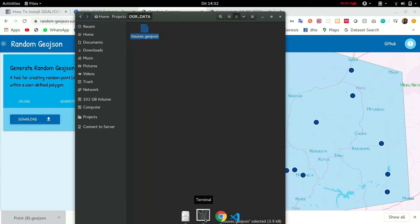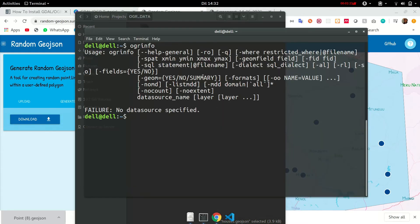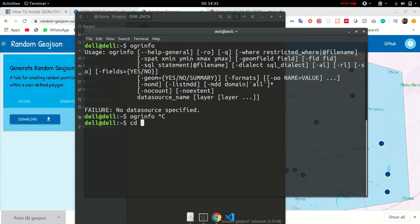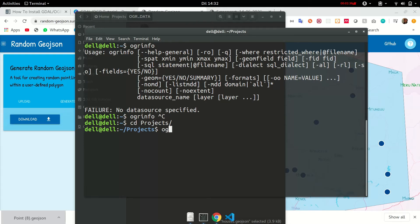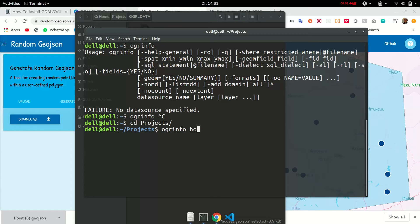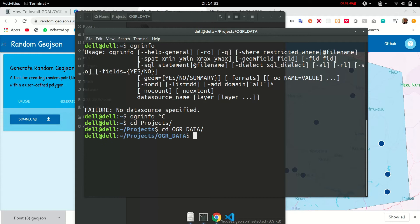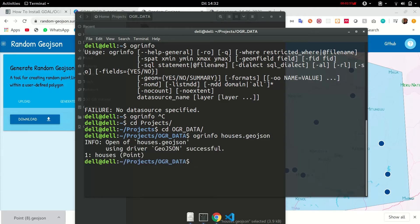Now in your terminal we are going to go and write OGR info and then the name of the layer. So before that let's change directory to our projects folder or wherever you have your data saved. Then OGR info and the name of the dataset. In my case it's houses. Sorry I have to change directory and then OGR info houses.geojson.